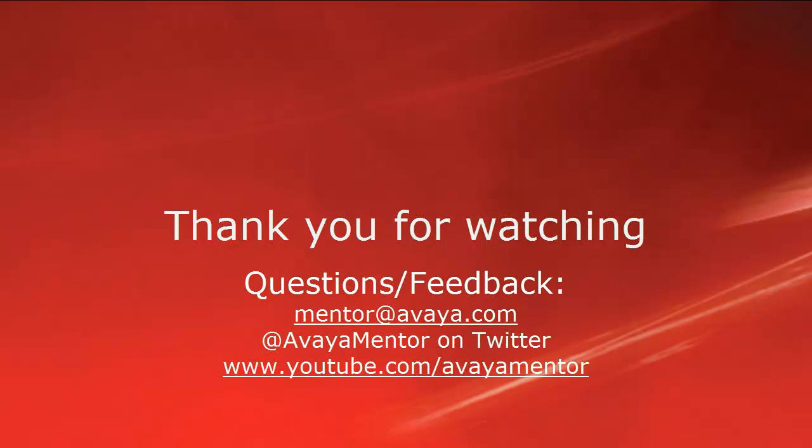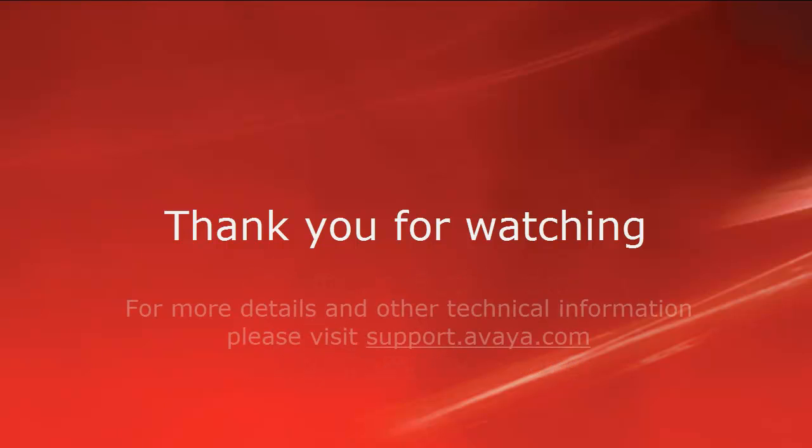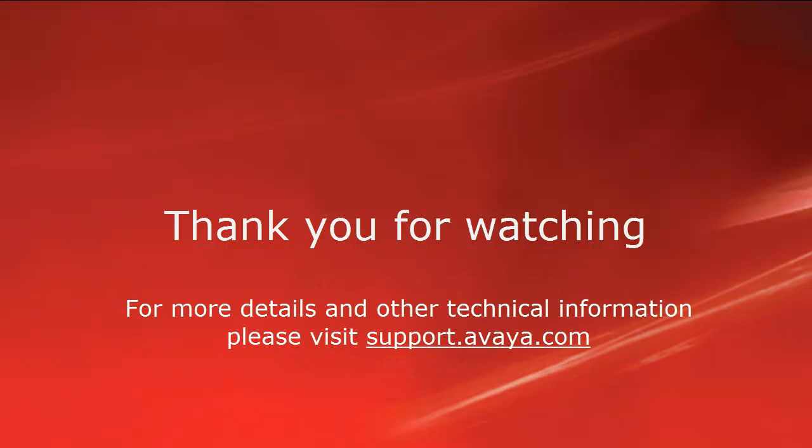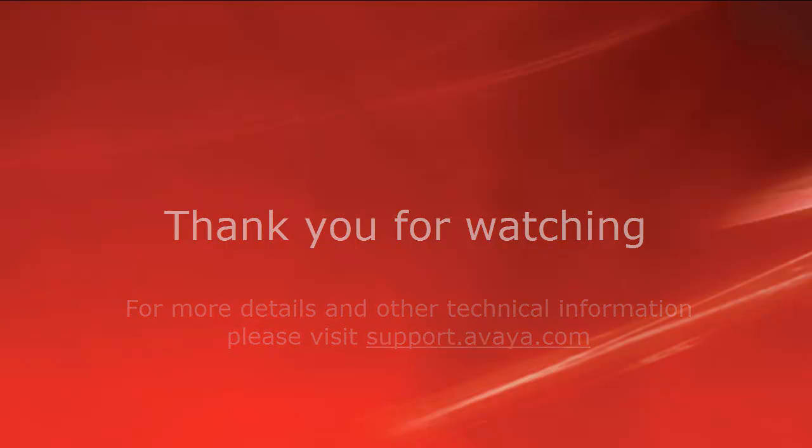Thank you for your time today. We welcome comments, questions and feedback at mentor at avaya.com or on twitter at avaya mentor. For more details or related information, please visit support.avaya.com. Thank you for choosing Avaya.